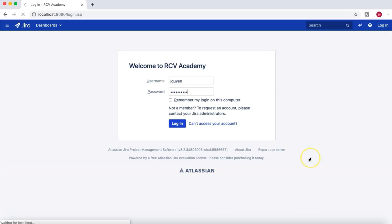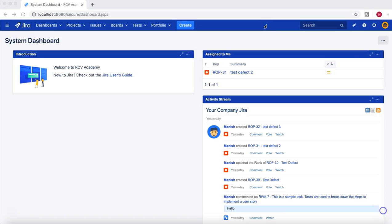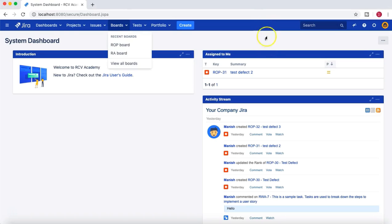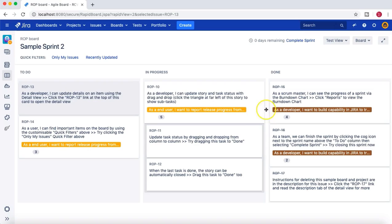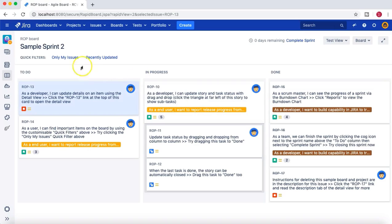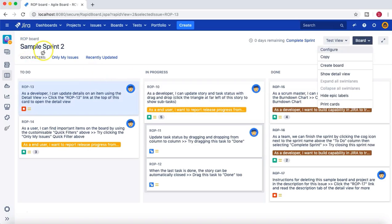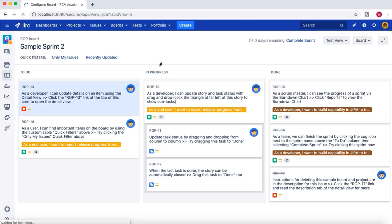Once logged in as jguan, I'll go to the ROP board and then navigate to the Configure section of this board.